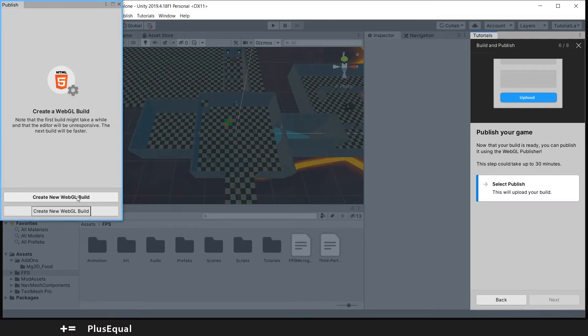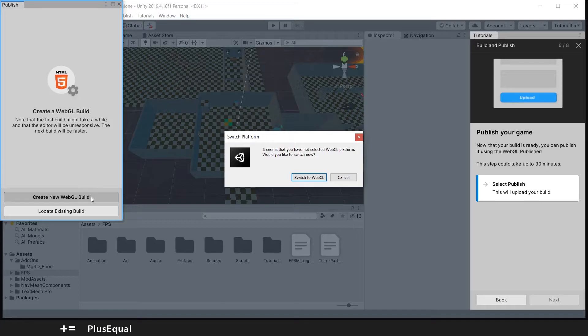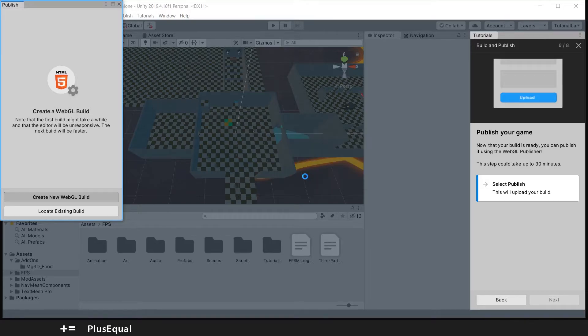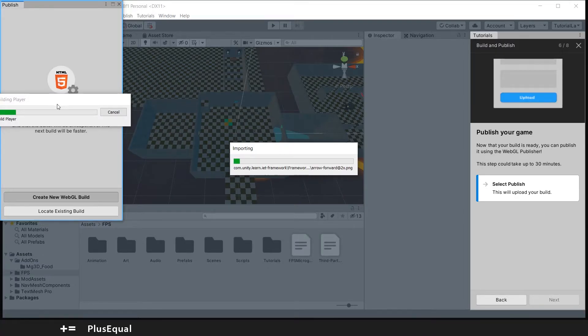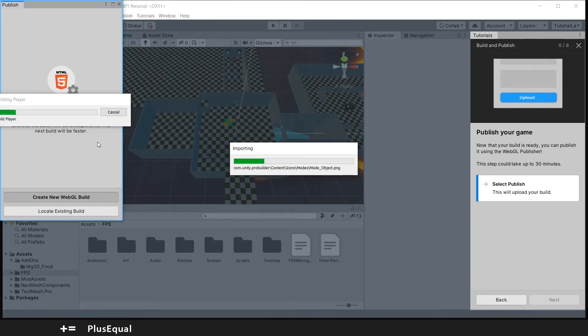But okay, let's try to create a new build. First we need to change this into WebGL and select a folder in your computer to make the build. Now we should wait a little bit while this is doing its own stuff. Be patient.